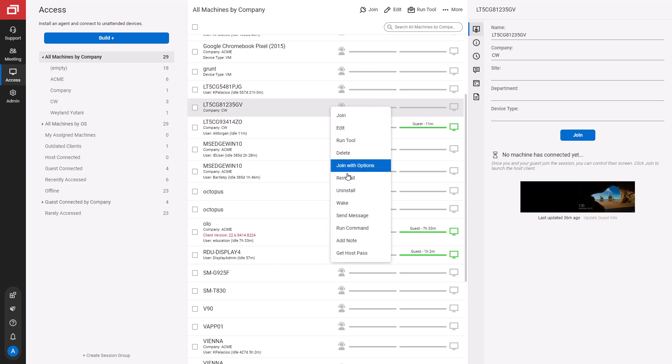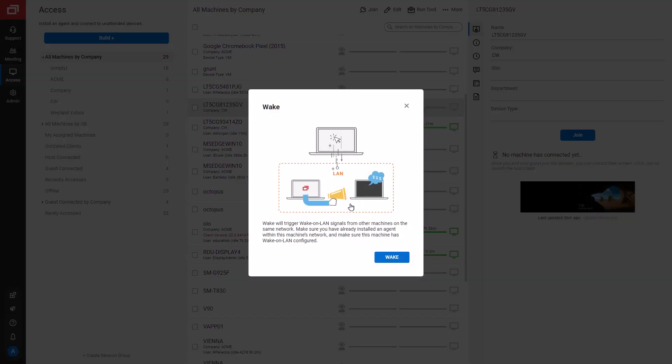Next, I will wake a machine. To wake a machine, there must be another machine with an access agent installed on the same network. That machine will push the wake command to the sleeping machine. Once the wake command is sent, the machine will reconnect to my instance.